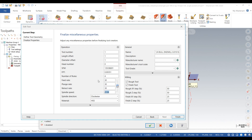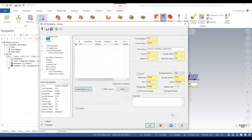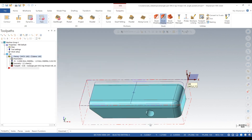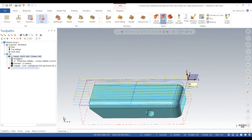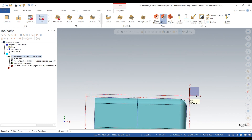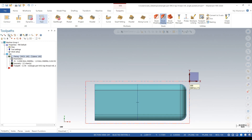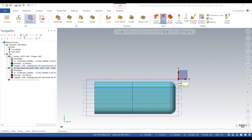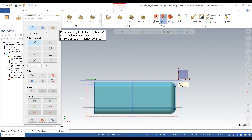For cut parameters, stock to leave on floors we'll set at zero, linking depth at zero. We're going to change the style to zigzag — it gives a better finish because the tool never comes up in Z, it just stays down.